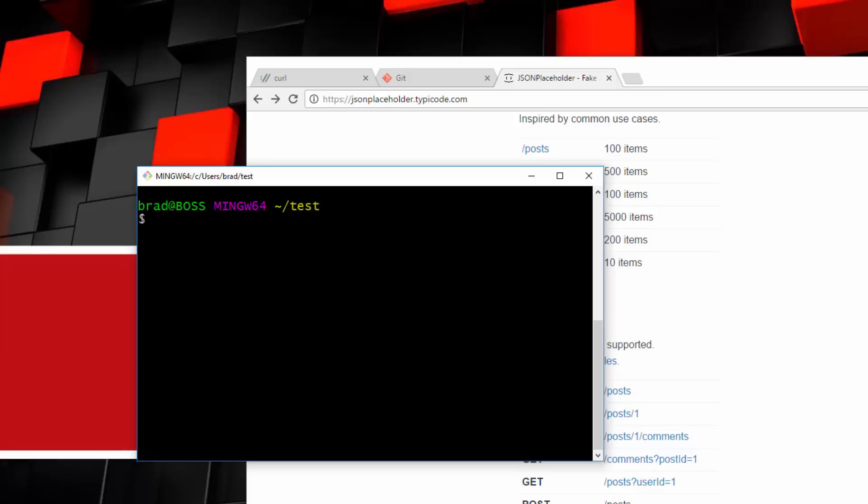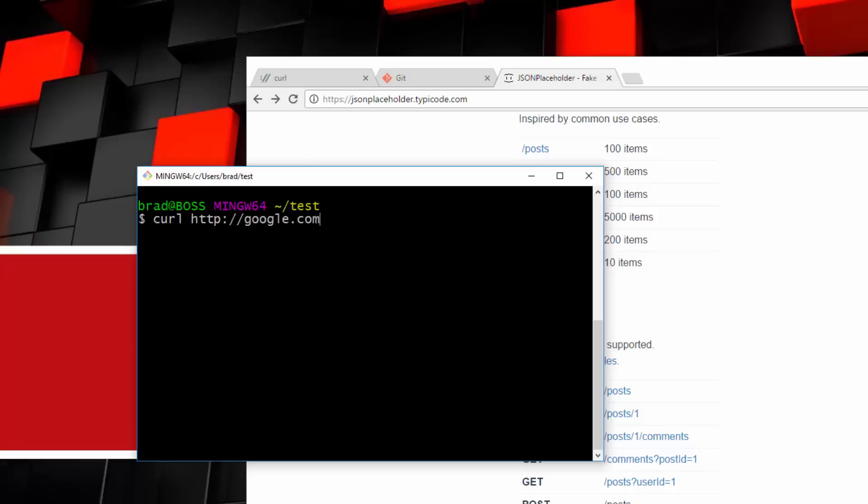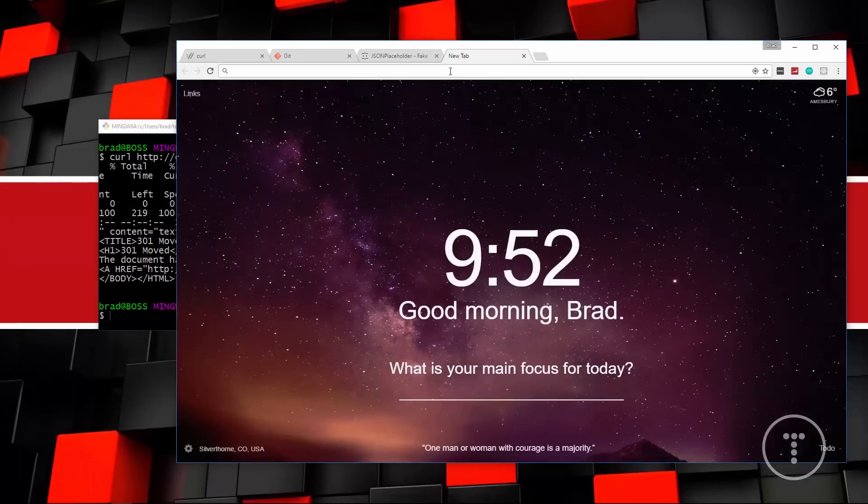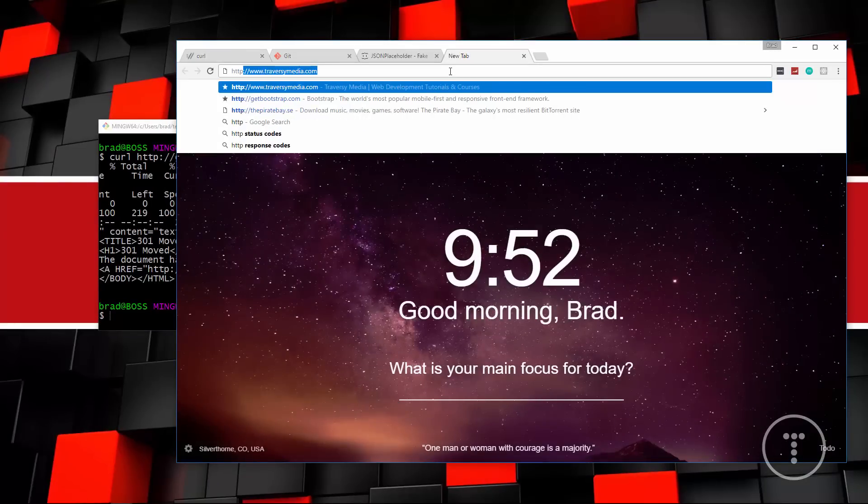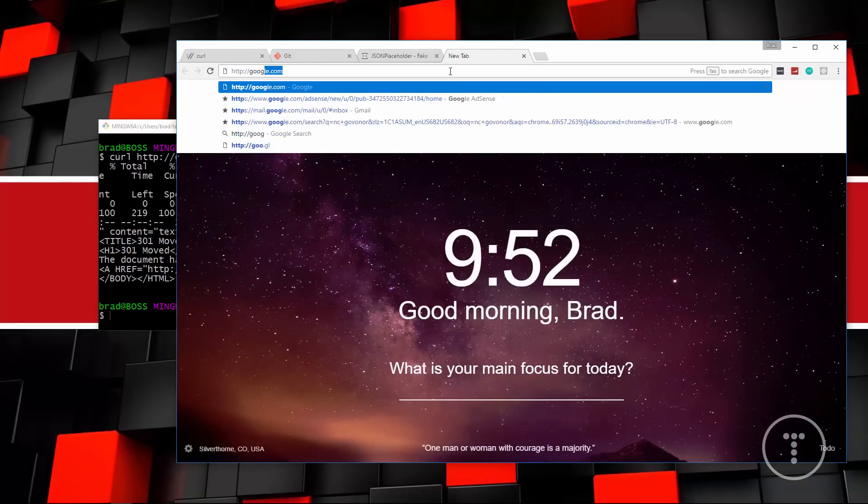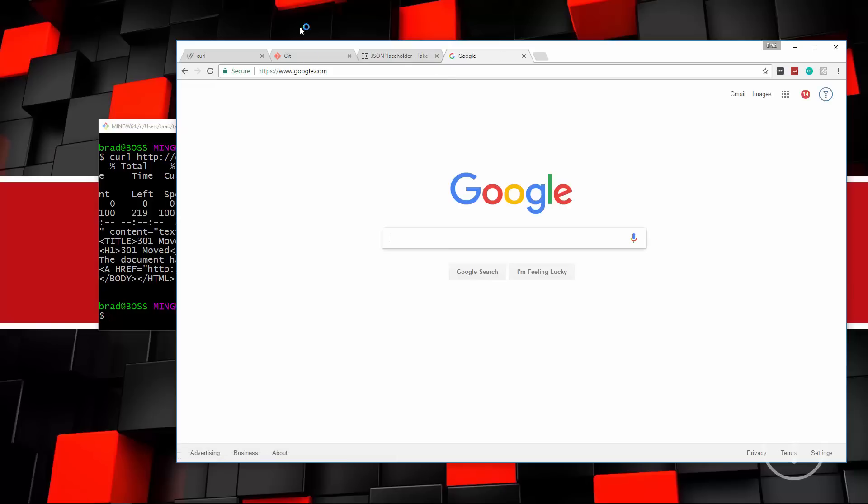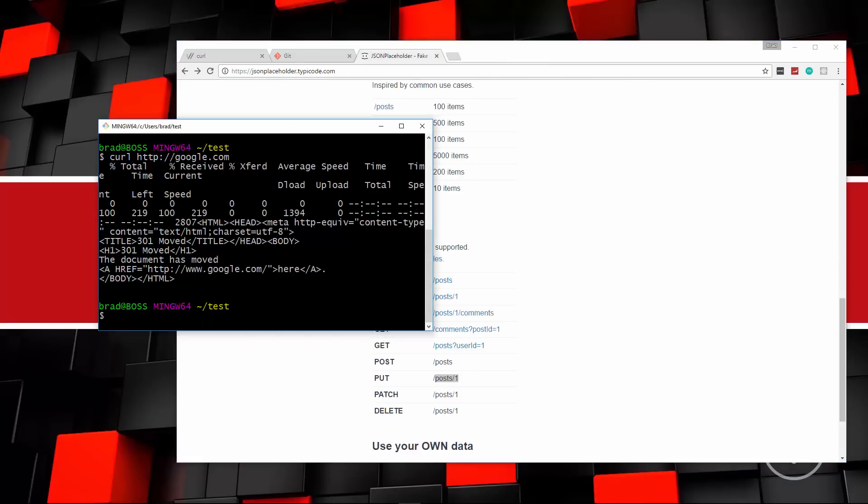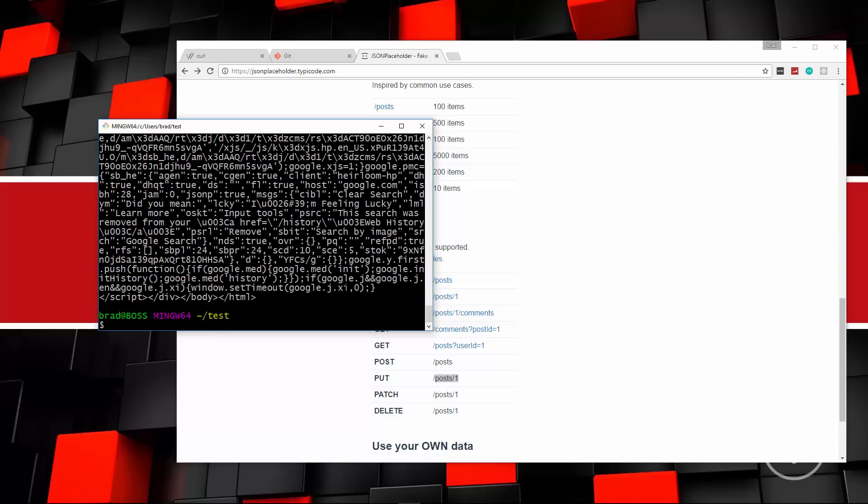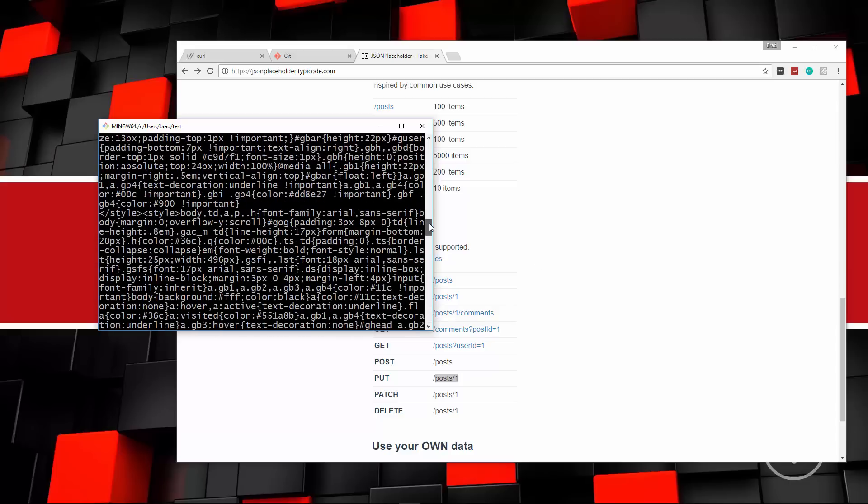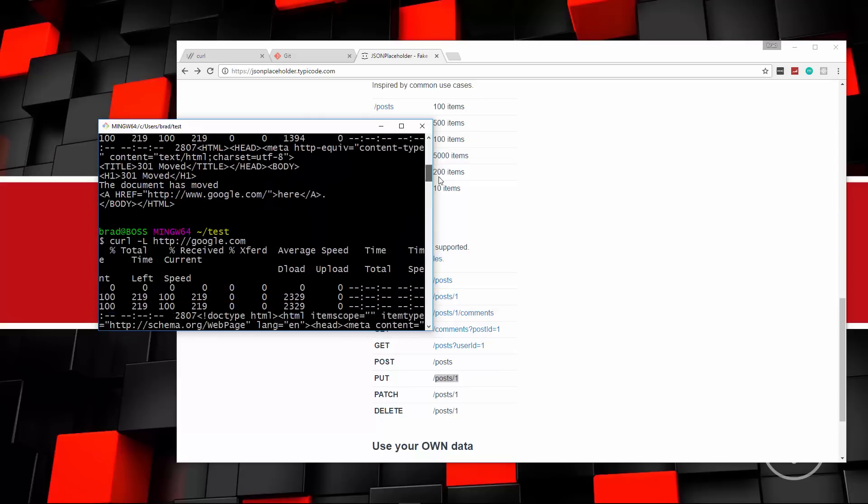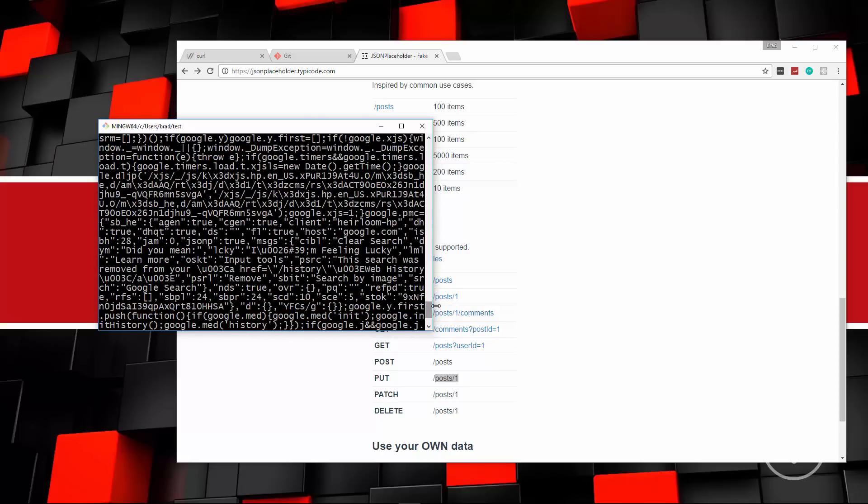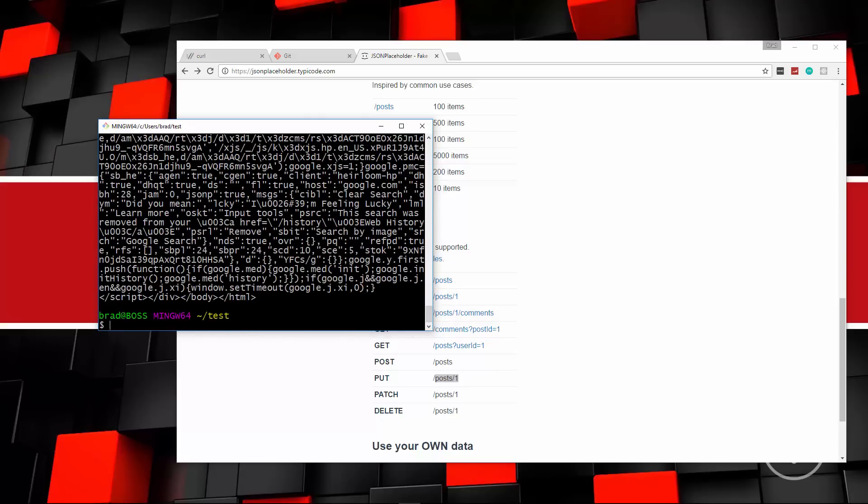So next we have the dash uppercase L flag and that's going to follow a redirection. So let me give you an example. If we say curl http google.com, basically we're getting this response that says 301 moved. The document has moved to www.google.com. Same thing. If we go on the browser, we say http google.com. It redirects us to the www version. Now, if you want to actually follow that, then you have to add the dash L flag. So let's do that. Uppercase L. And now you can see it gets google.com for us and it gives us all this crap. From that URL.